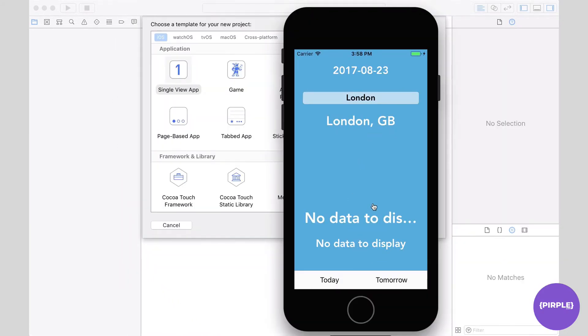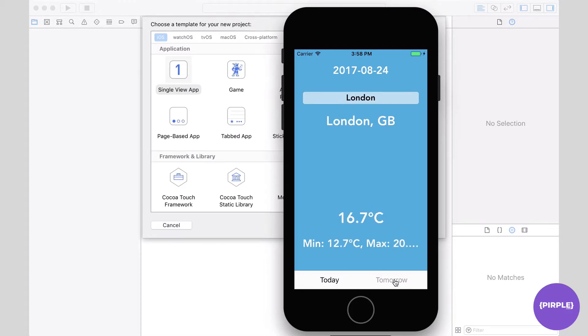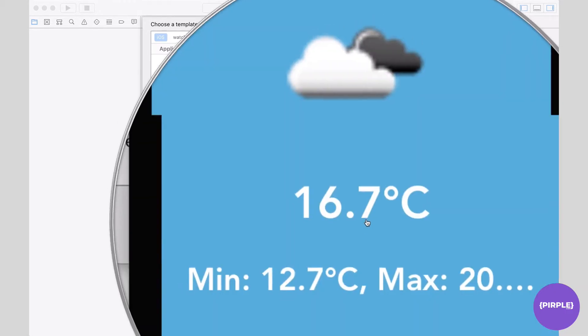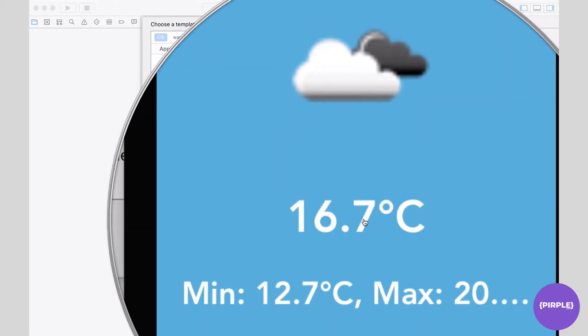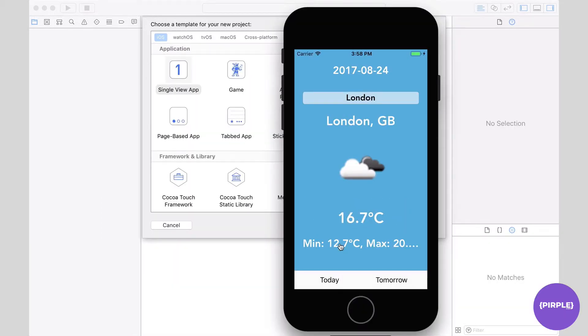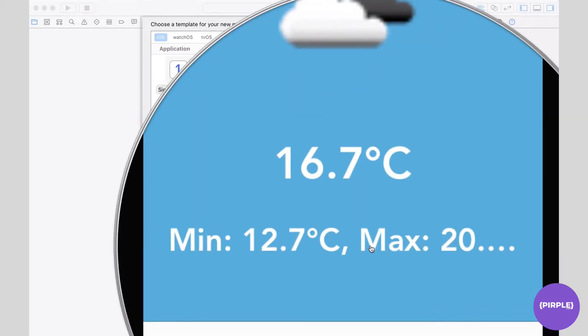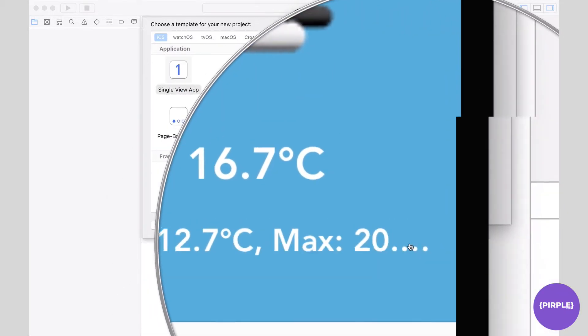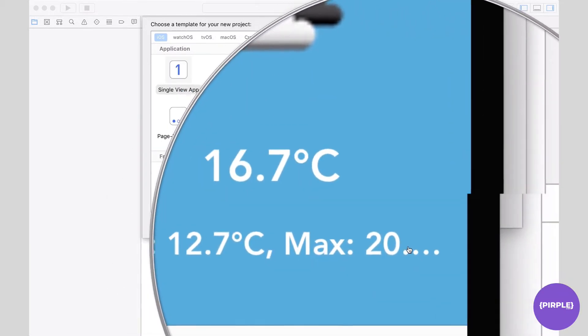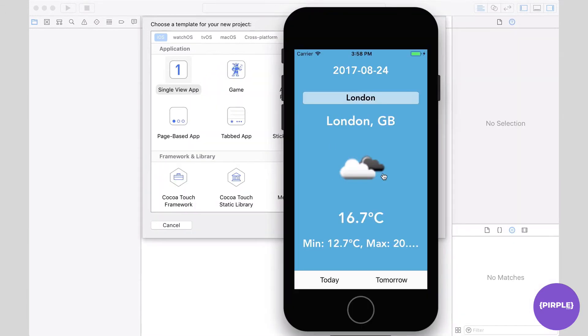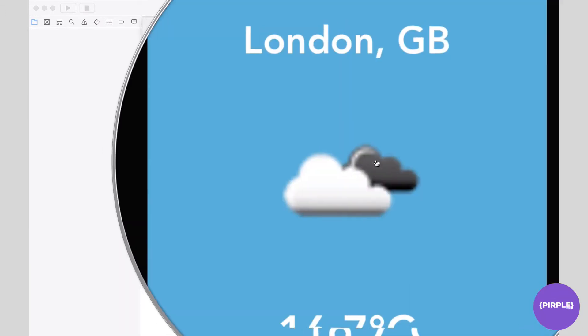So there's no data to display just because the API we're going to be using actually predicts the data hours in advance, so it doesn't have today's data but it will have tomorrow's data. At which point it's now displaying the actual degrees Celsius there, minimum and maximum temperatures, although we should probably fix that as well as the icon here. It's switched from today's date to tomorrow's date.